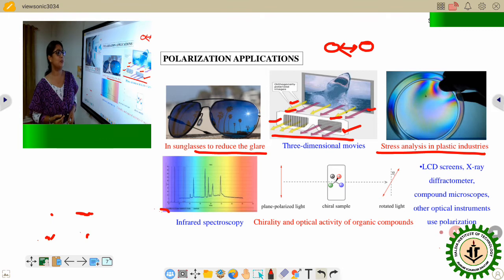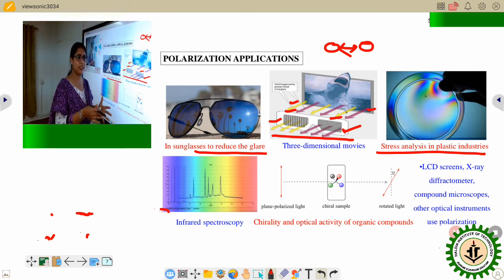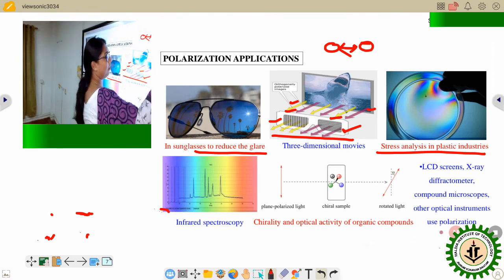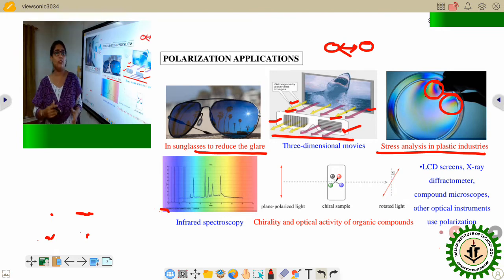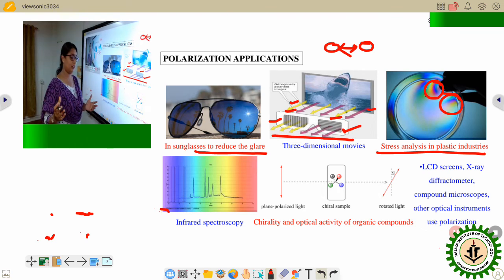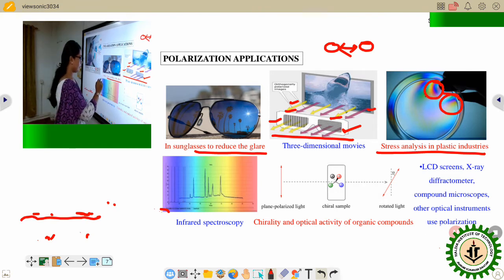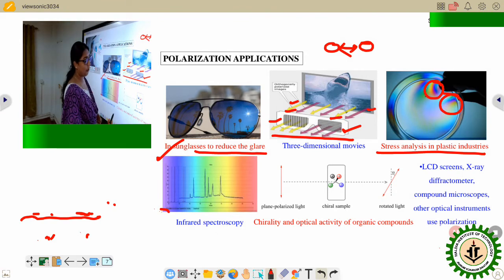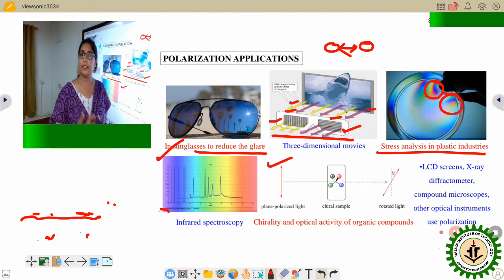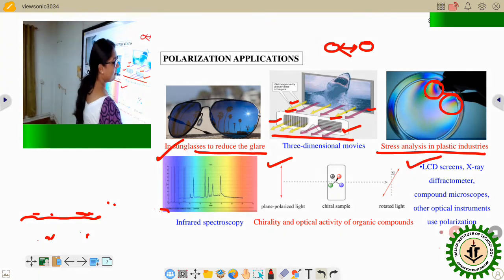In stress analysis in plastic industries, polarization techniques are also used. Whenever there is stress, there is a change in the velocities of different lights, and different polarized lights pass through with different velocities. We get different color images where there is stress, determining which places are brittle in a material. We also use polarization techniques in infrared spectroscopy, to determine the chirality or optical activity of organic molecules in chemistry labs, and in LCD screens, X-ray diffractometers, microscopes, and various other optical instruments.